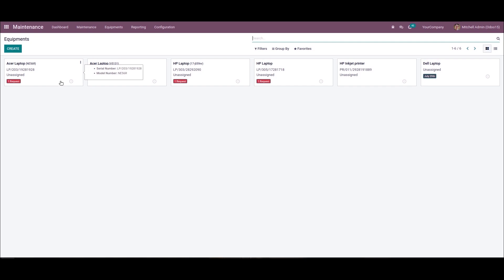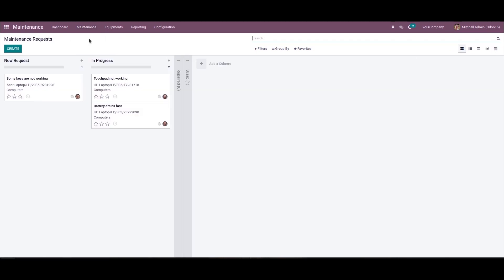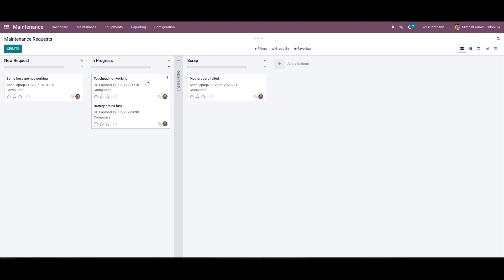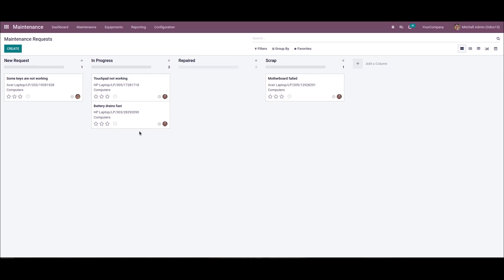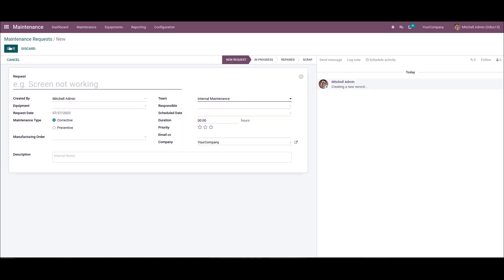Next we can create a maintenance request for a Dell laptop. We can choose the maintenance request menu from the maintenance tab and see the list of all maintenance requests in various stages. We can select the create icon to constitute a maintenance request, and here we can apply the request as 'screen not working' and pick up the Dell laptop in the equipment field.